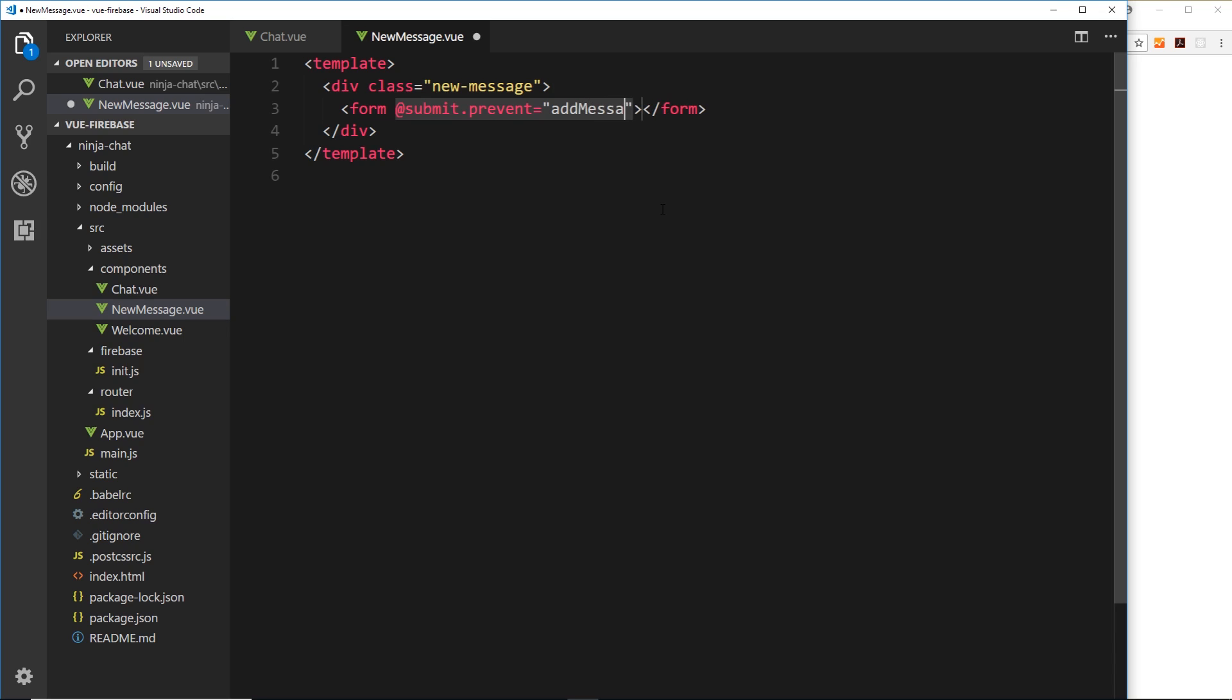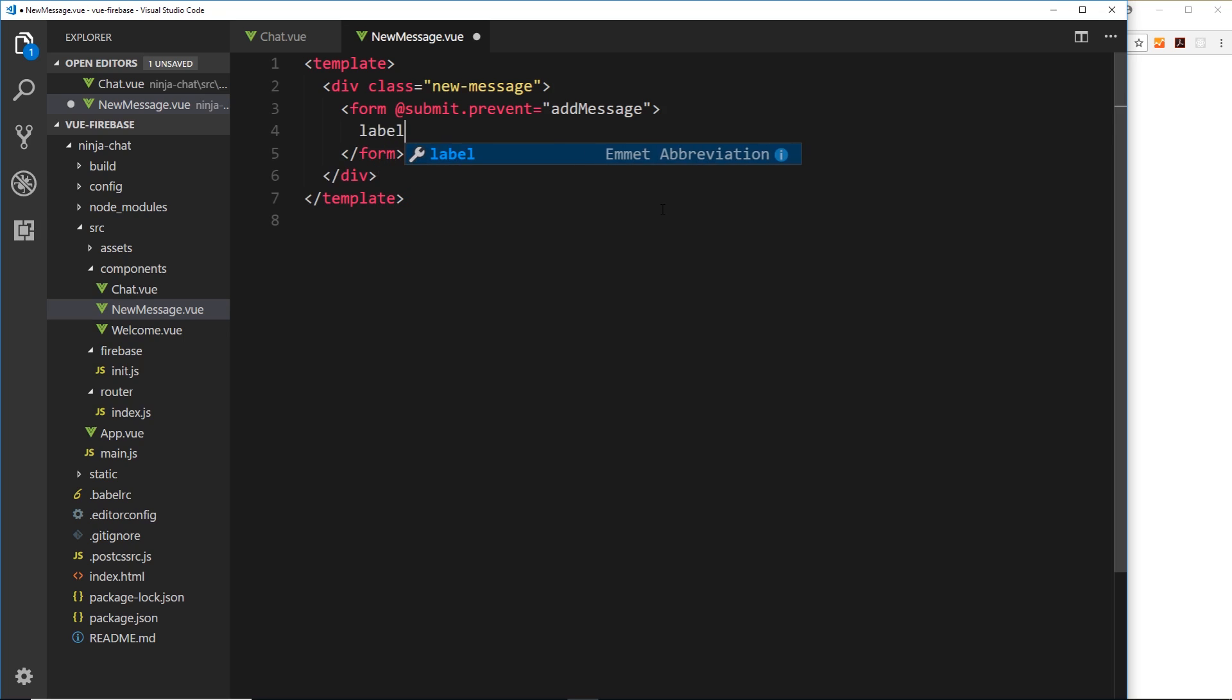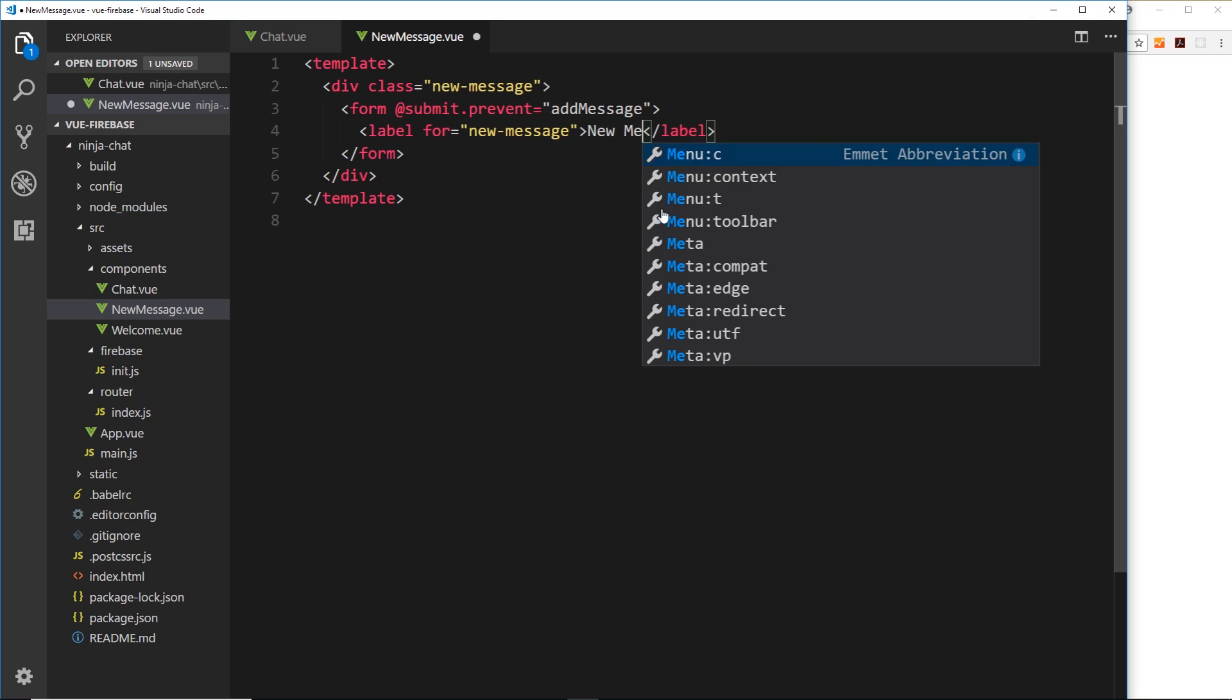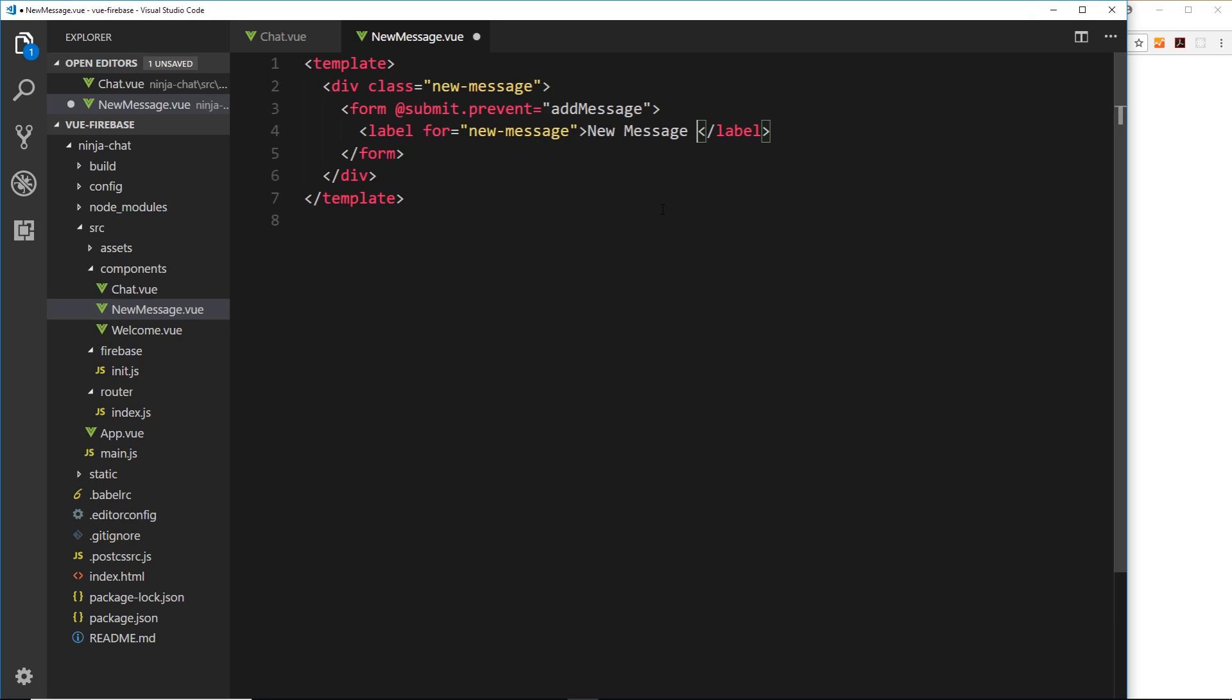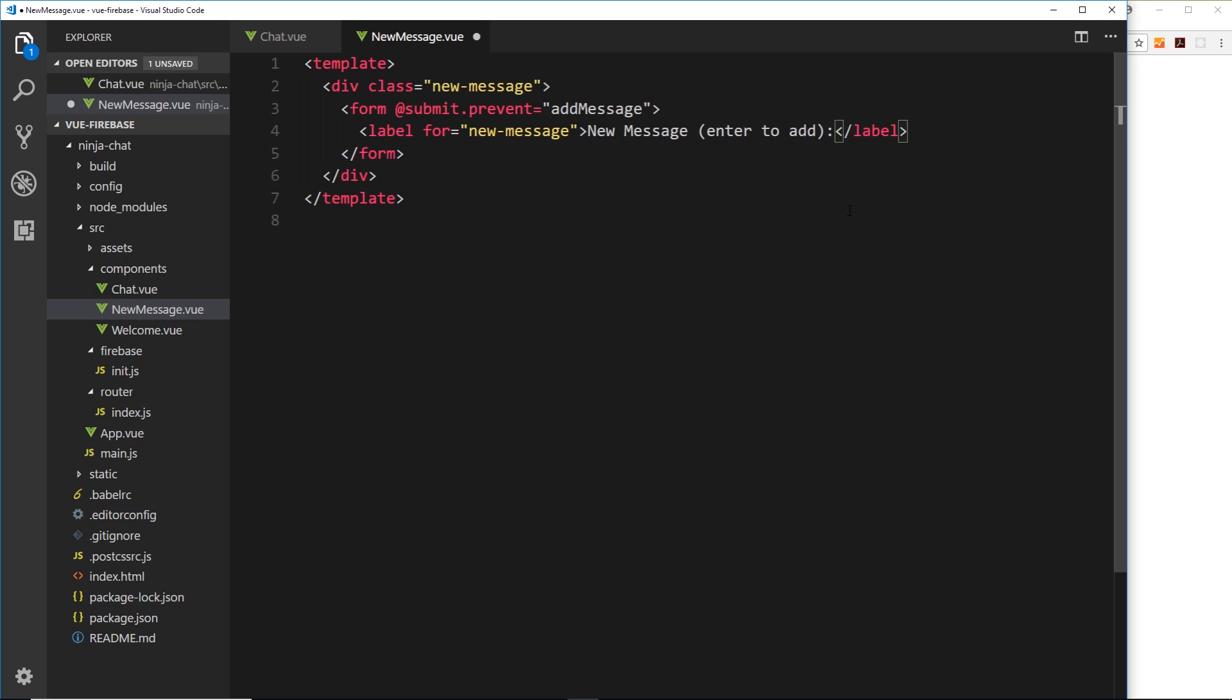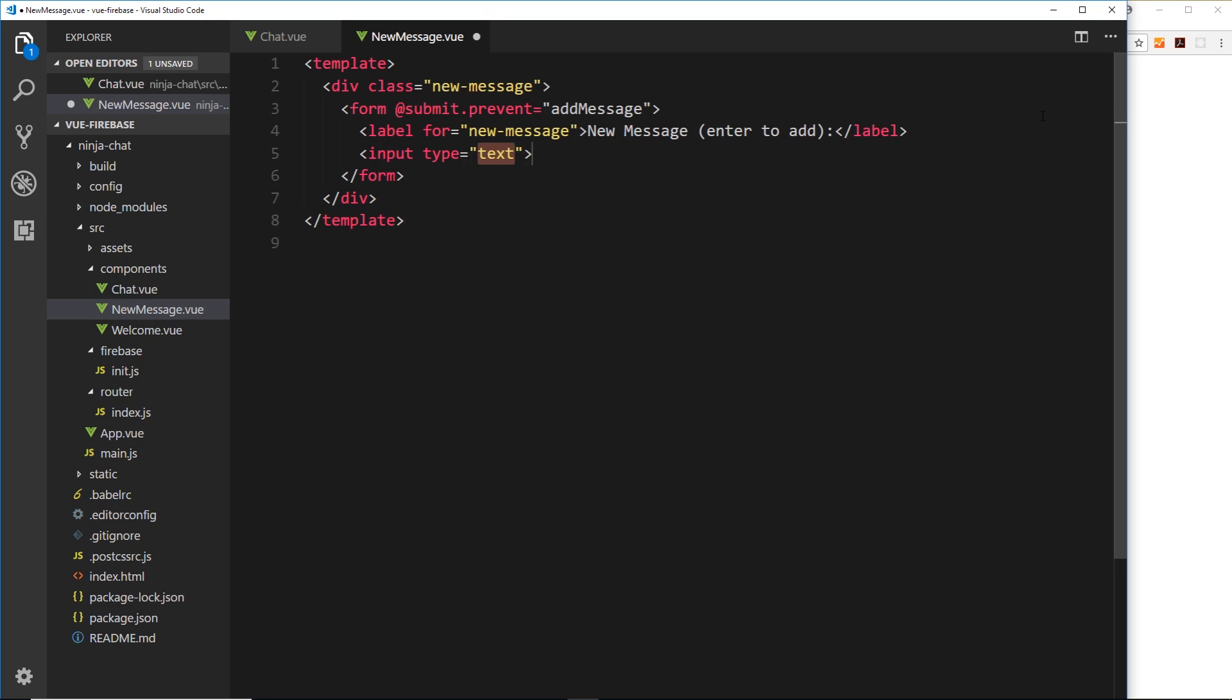Now we don't have that created yet, we'll do it in a minute. Okay, so inside this form we want a label first of all and this is going to be for the new message input field. In the text area we'll say new message and then I want a user to click enter to add this. Because when you click enter in a form that submits the form, we don't just have to click on a button. We can click enter inside a form and that will fire the submit event as well. So I'll just say in brackets enter to add. Okay, so now we have the label, we just need the input field. So input, it's of type text and it's going to have a name property equal to new hyphen message.